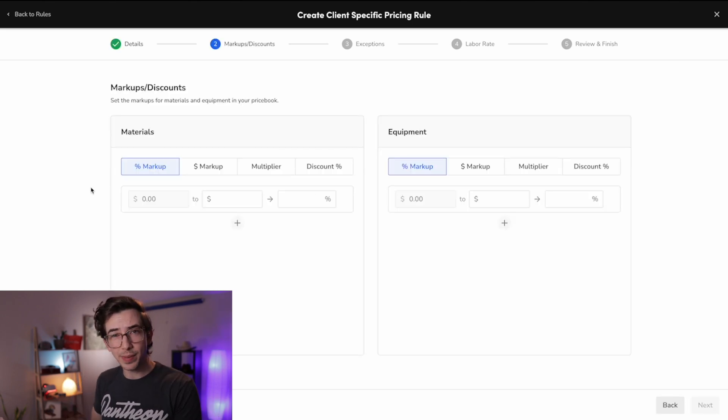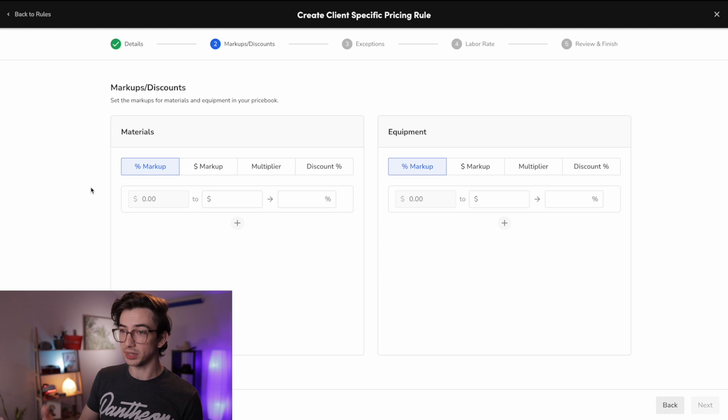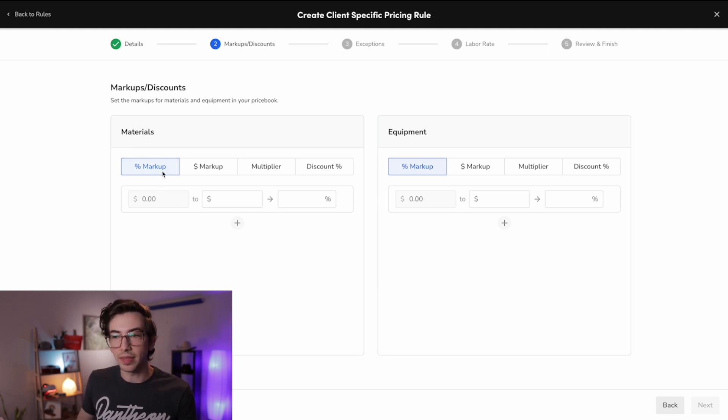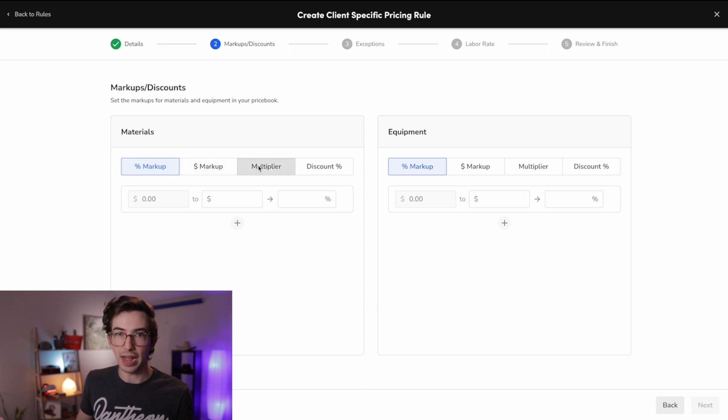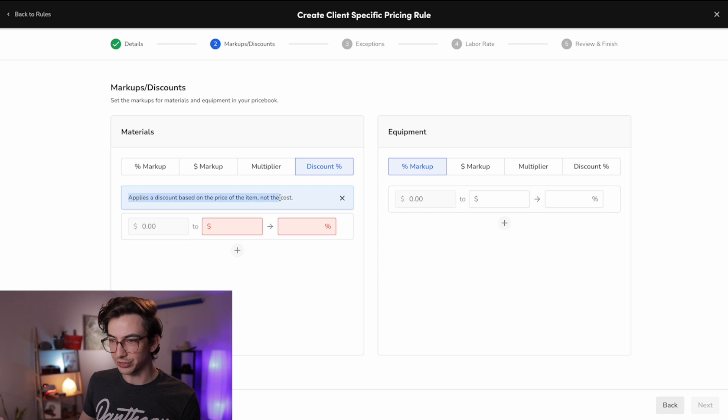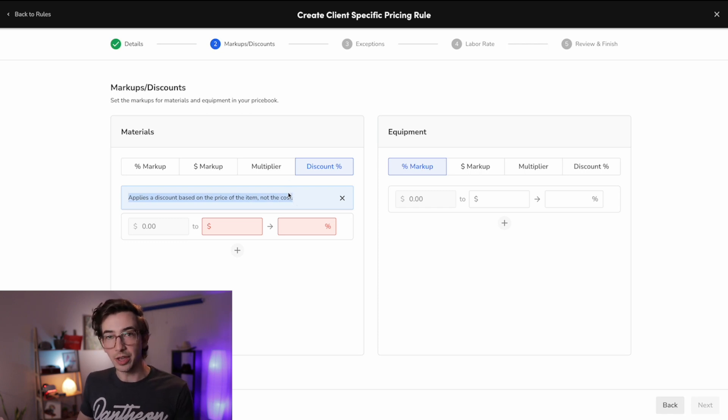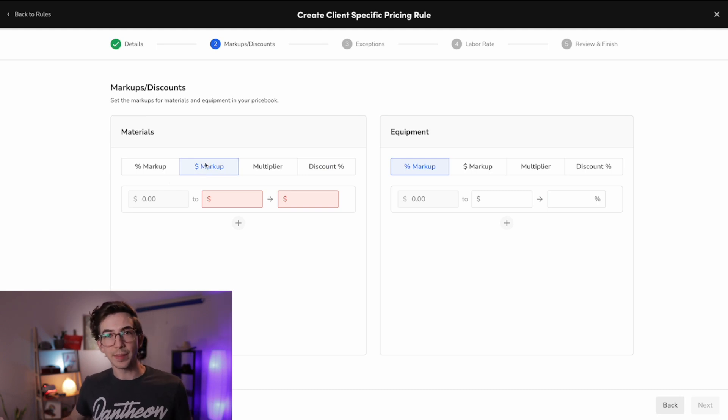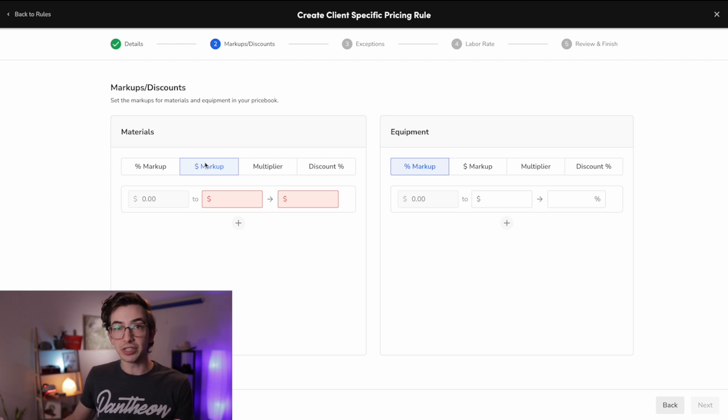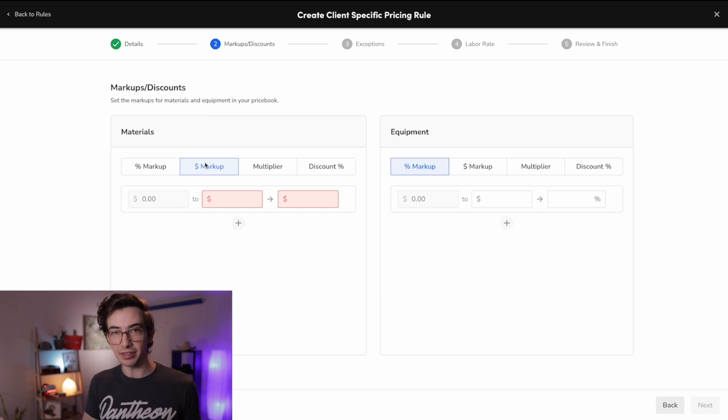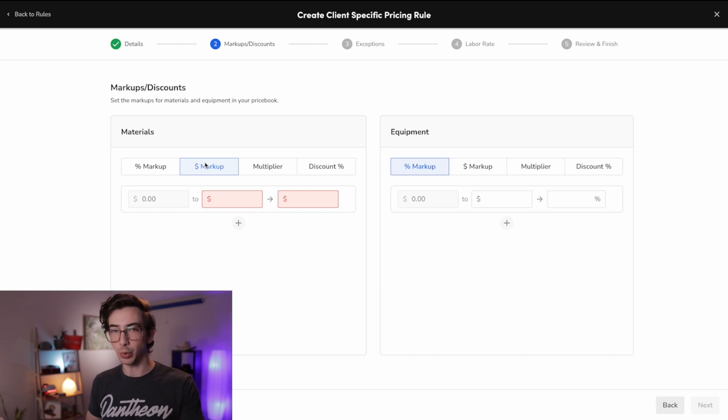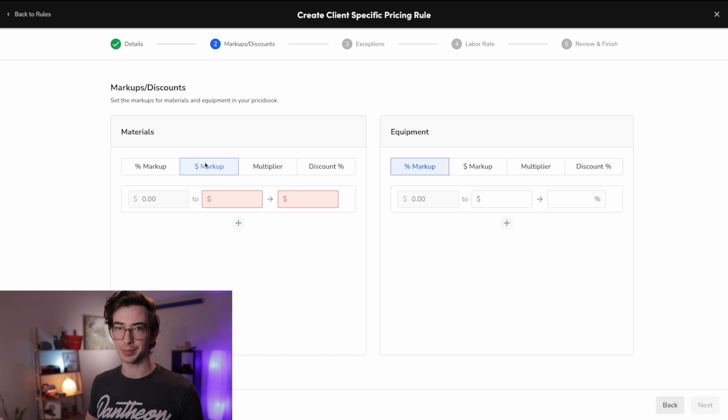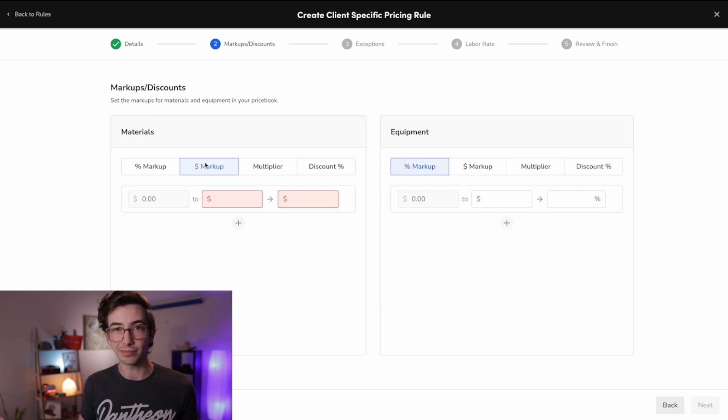And then here on this next page, I set up my markups or discounts for materials and equipment. So our options here are we can either mark things up based on a percentage, a dollar amount, or a multiplier. Or we could instead be setting up this rule to discount off of the base price. Now note that if we're applying a discount, it tells us right here, discounts are based on the price of the item, not your cost. Whereas markups are based on your cost. This might also be a good time to mention that you do need chargeable materials enabled in your account in order to use client-specific pricing. Chargeable materials is a backend configuration that basically allows you to charge a customer directly for materials, to give materials a price, not just your cost, but a price to a customer, and then make that material appear on a customer-facing invoice. If you're somebody who needs client-specific pricing, probably you already have that turned on, but it's just worth mentioning.